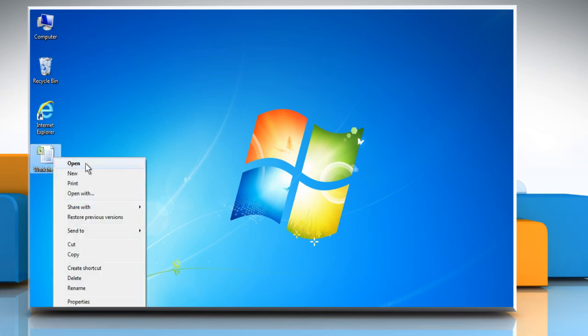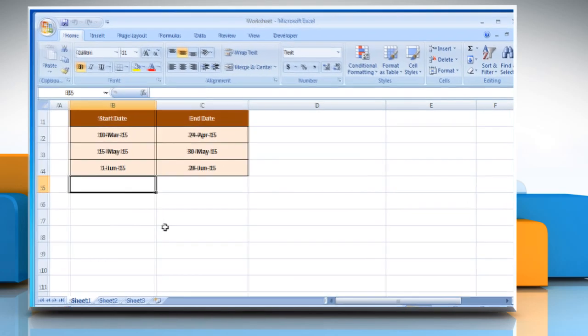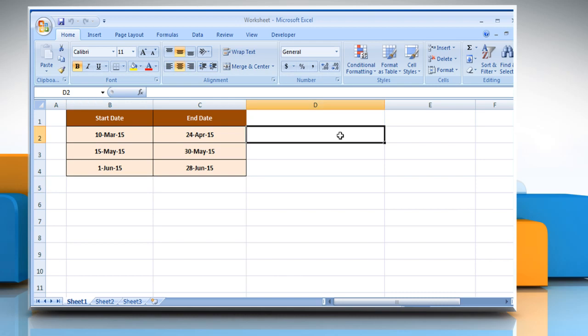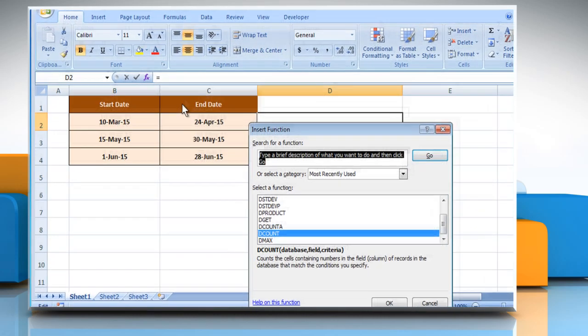Open the desired Excel worksheet. In this worksheet, you can see that it contains the start date and end date. Select the cell where you want to see the function's result. Click on the Insert function button.